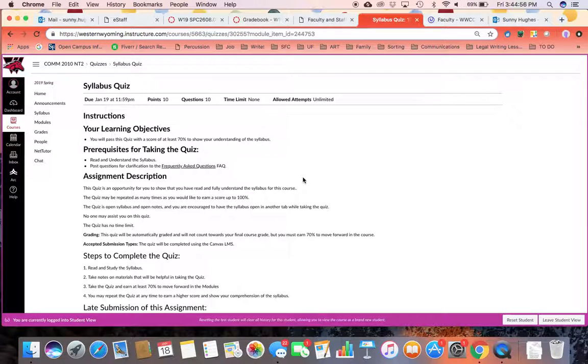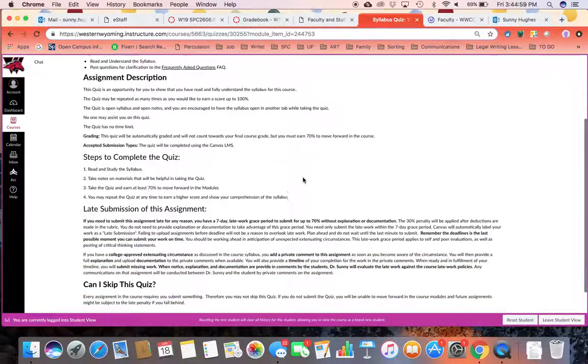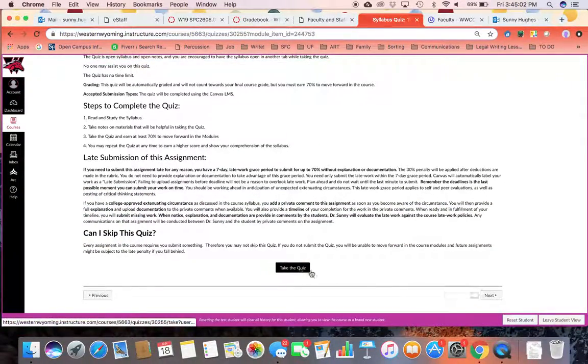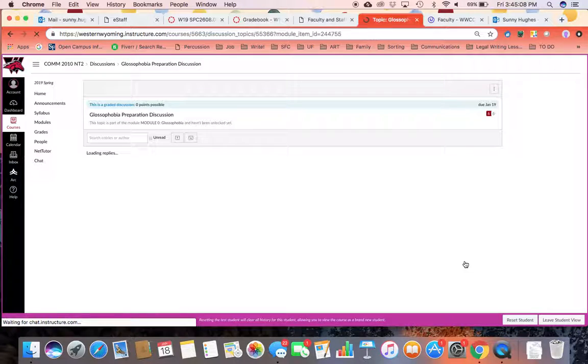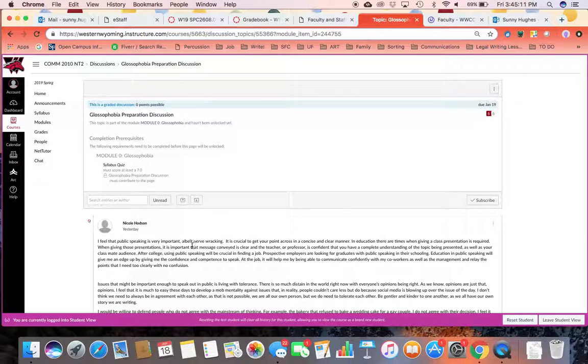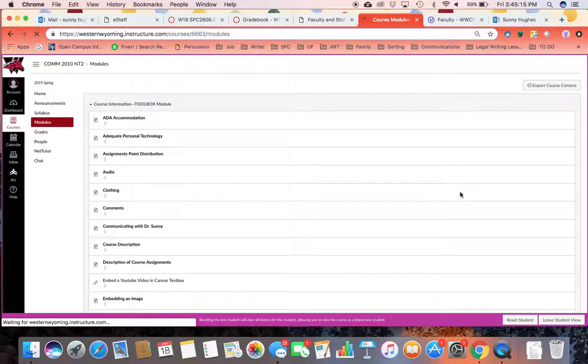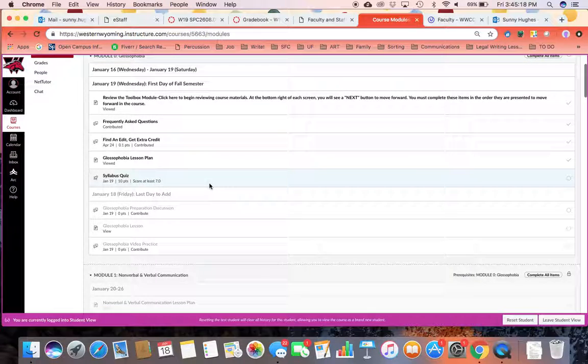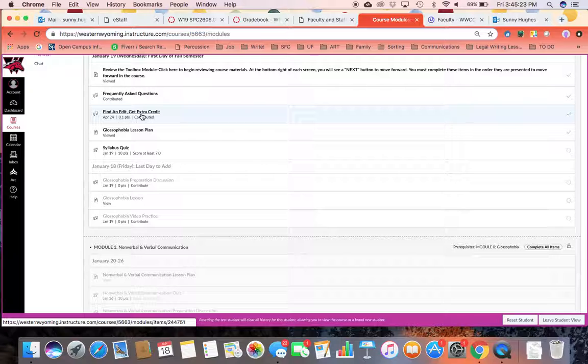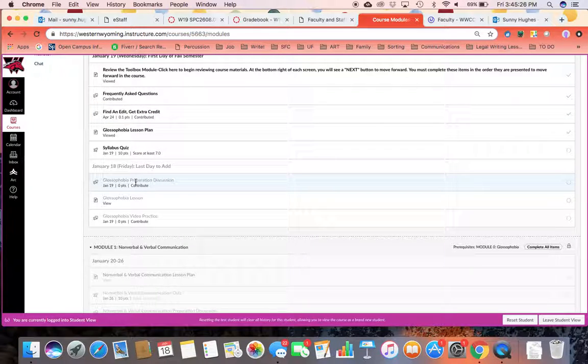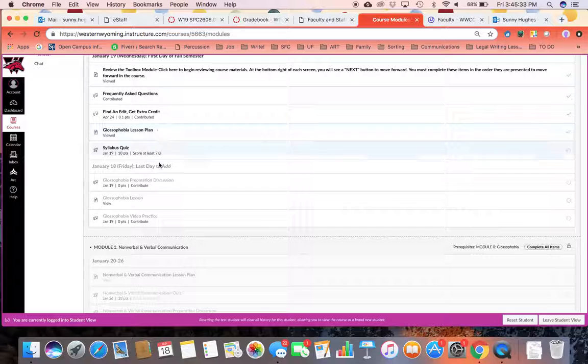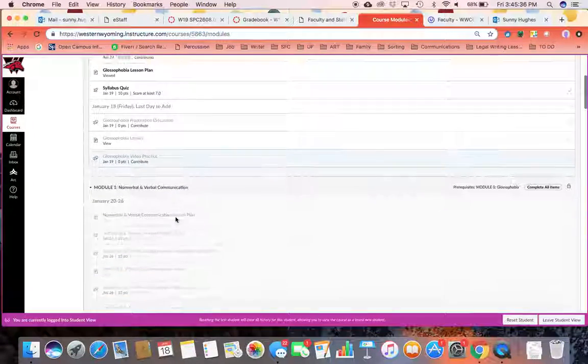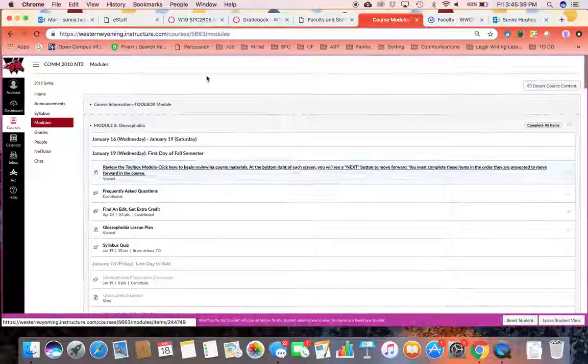After you do that, you're going to take the syllabus quiz. You'll click the button here to take the quiz. And I'm going to skip going through that. But taking that quiz will then unlock the glossophobia preparation discussion. And so on and so forth through the module. You can see that for this week, you are not only submitting to the FAQ and the find and edit, but you're taking the syllabus quiz and you're posting the glossophobia preparation discussion and the glossophobia video practice. Once you've submitted to all the items and viewed all the items on this page, the next module will unlock.